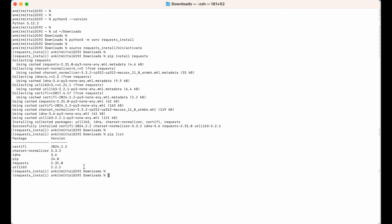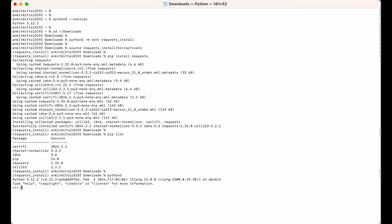Let's now try to use this in a Python shell. I would open the Python shell using the python3 command. Now in the Python shell, we would try to import requests using the command import requests. We did not get any error, which means the import of requests is successful and requests is installed properly in the virtual environment.